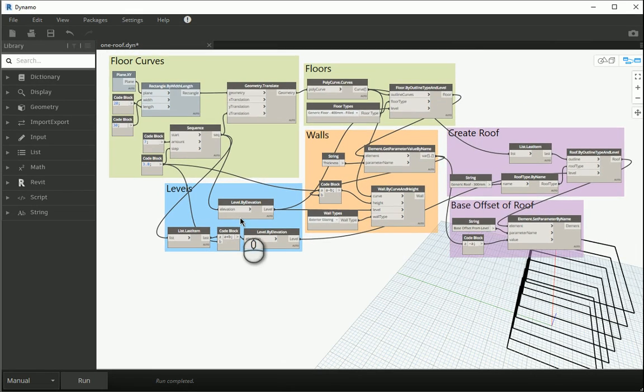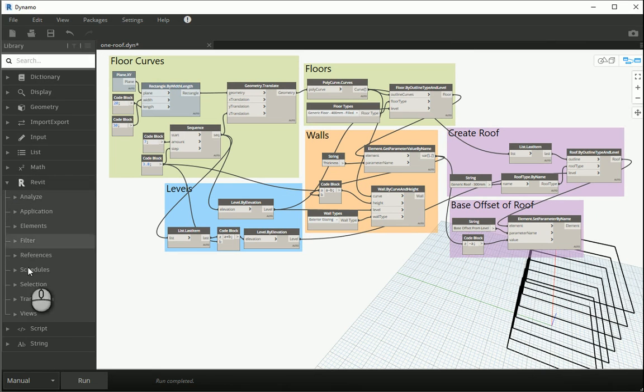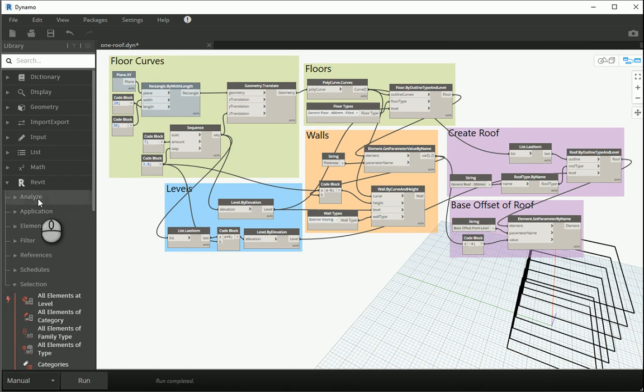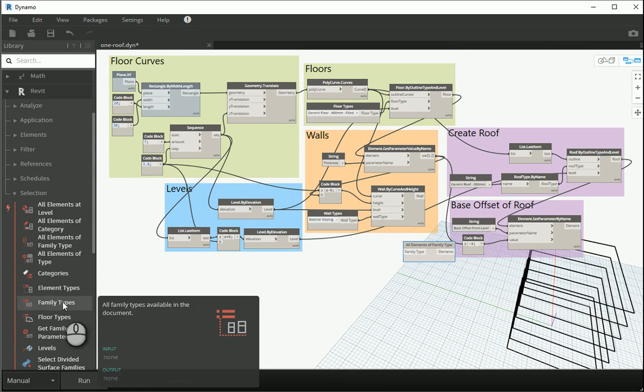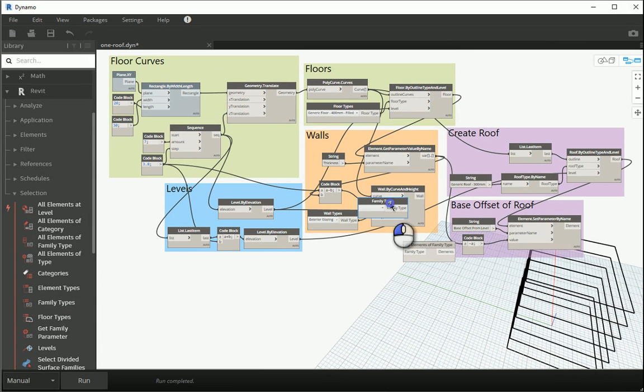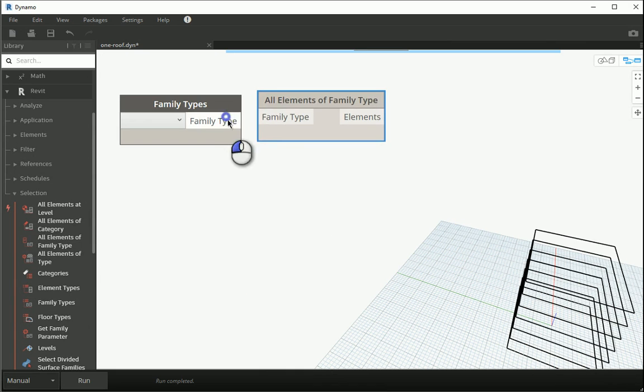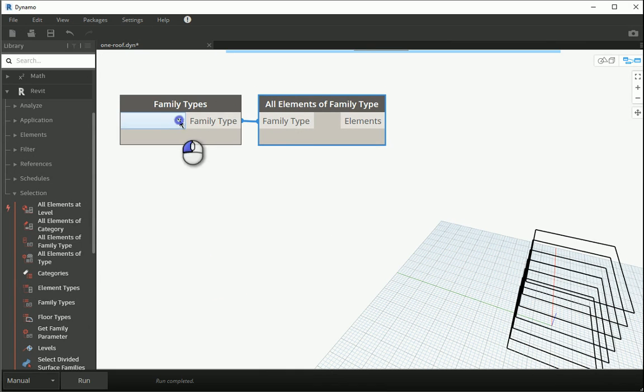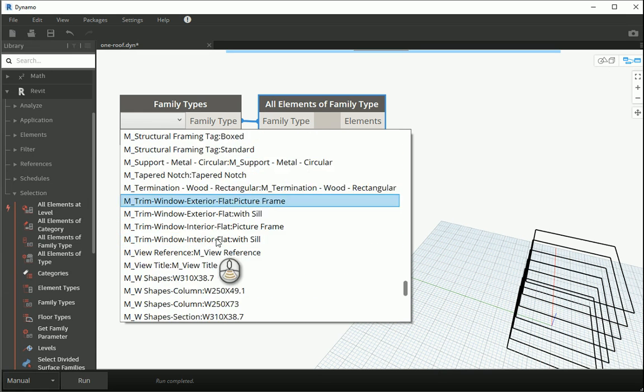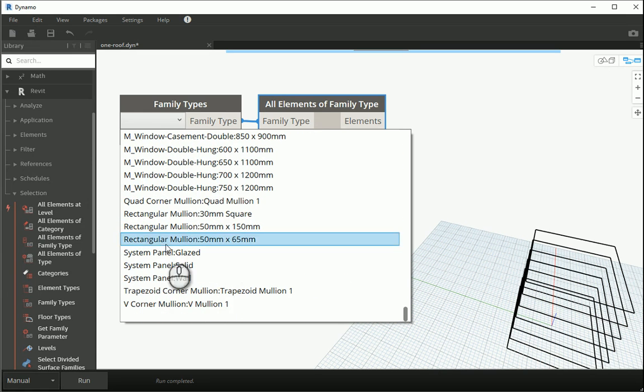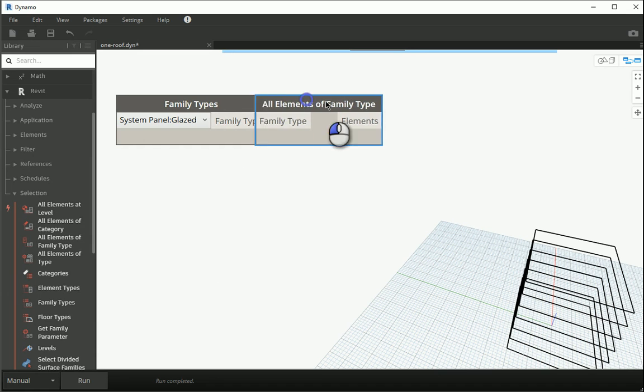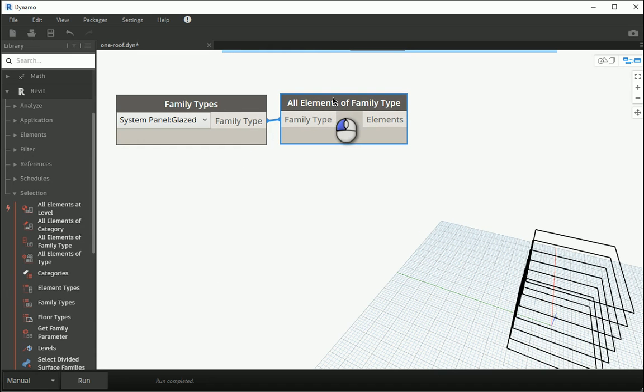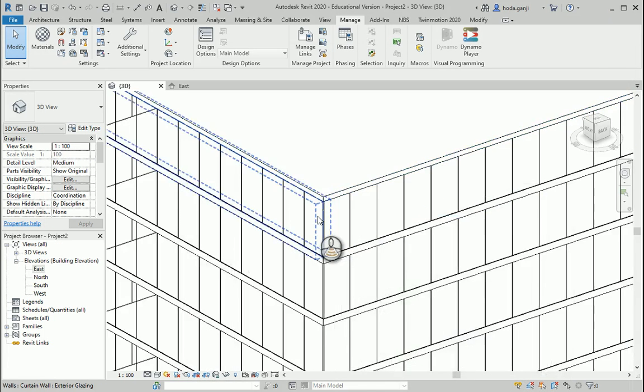Now if I want to select all the curtain panels which are available in my Revit file I can go to Revit selection and I want to go with all elements of family type. I want to bring also family types. I can assign this to that and if I go with system panel glazed is going to select all the curtain panels that we have which in this case there are 392.